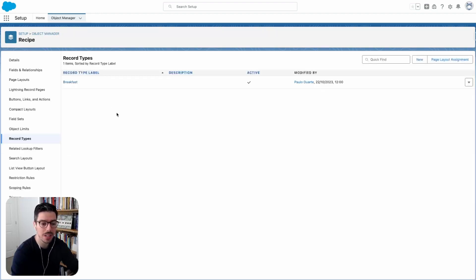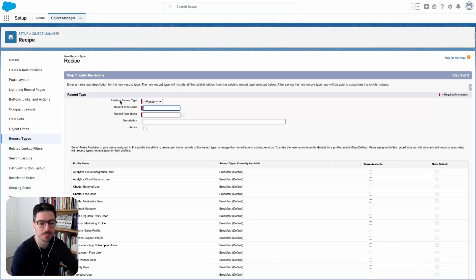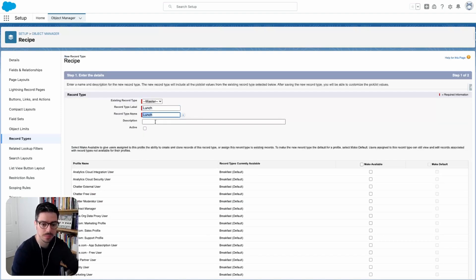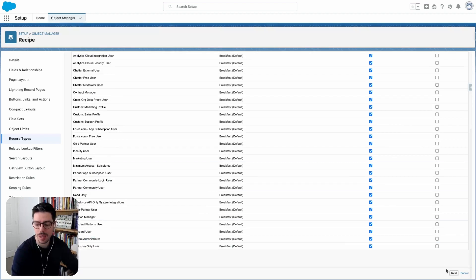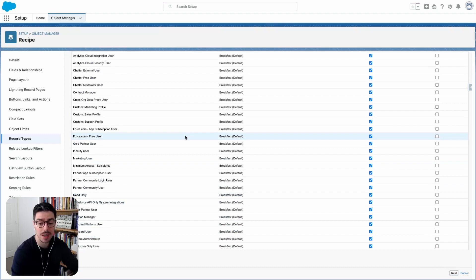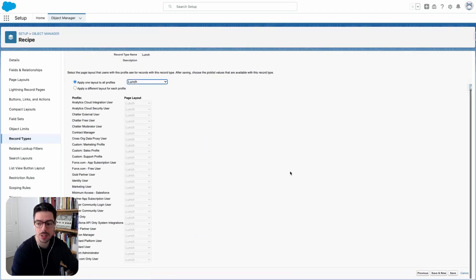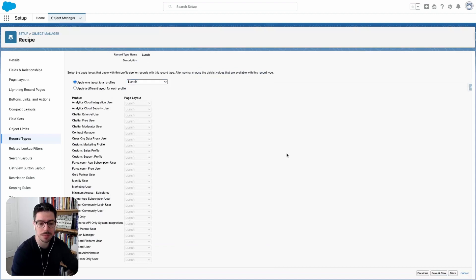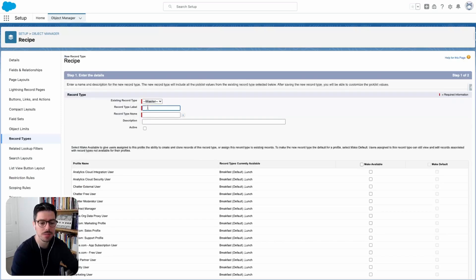So before I start making any changes to this record type, I'm just going to create all the ones that I need. So I need one for lunch. So I'm selecting my lunch page layout and then hit save and new. Now we want one for dinner.